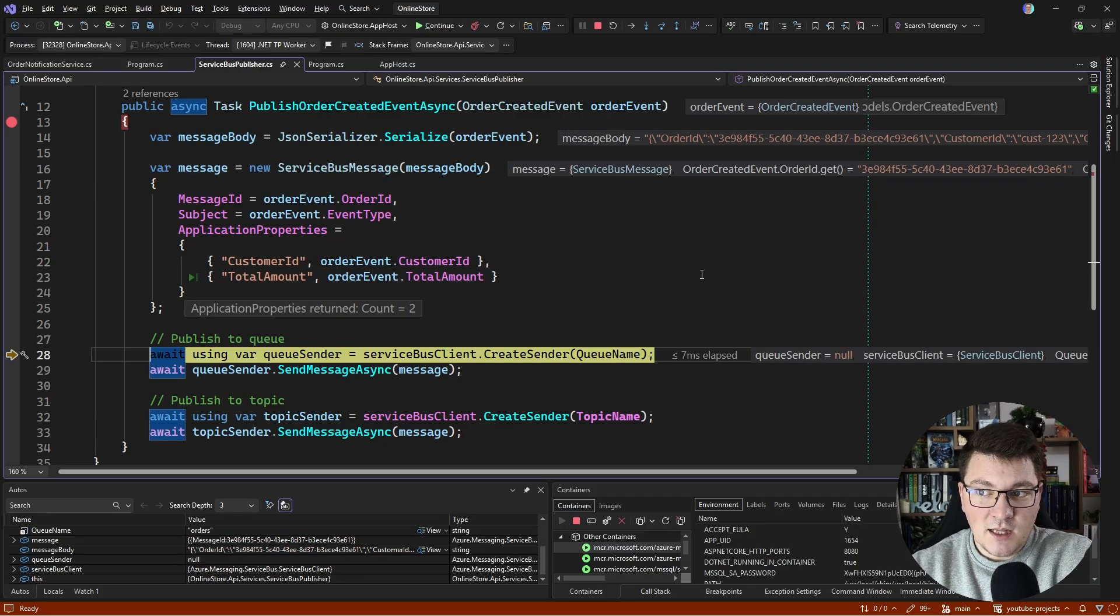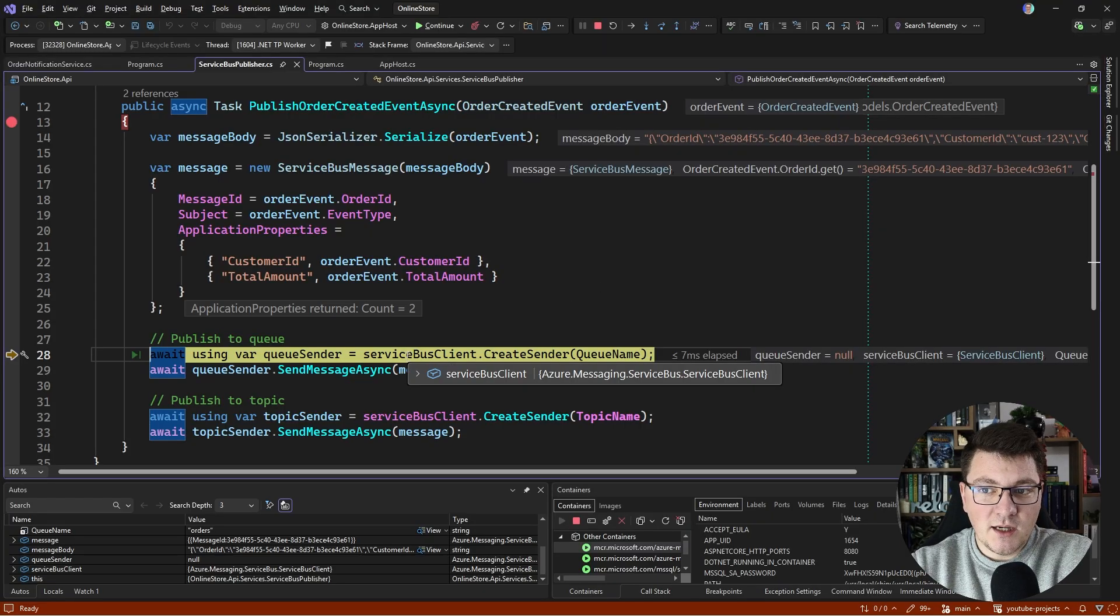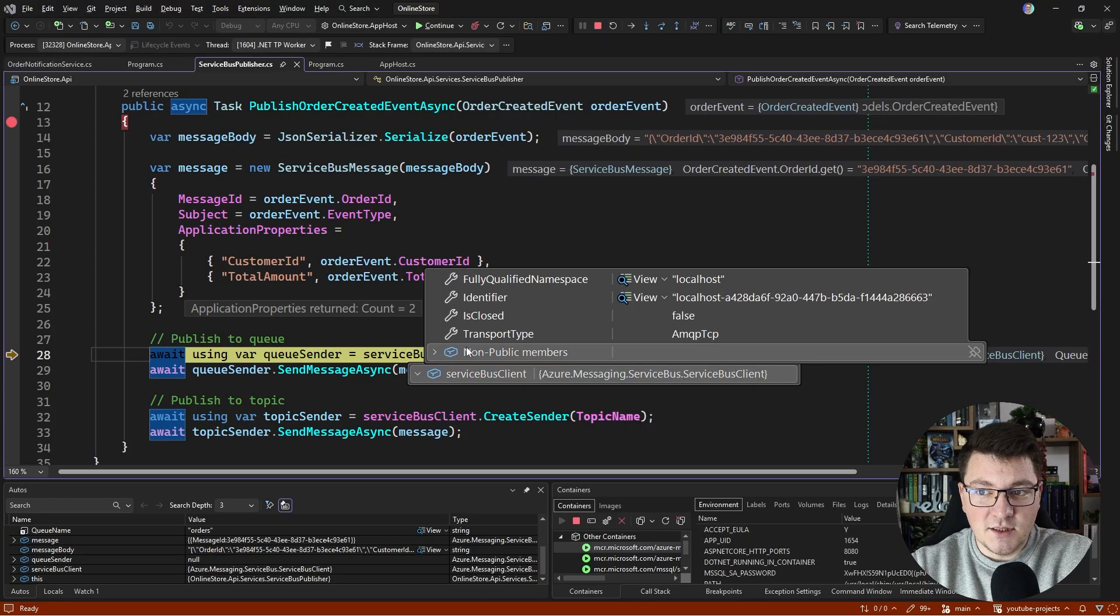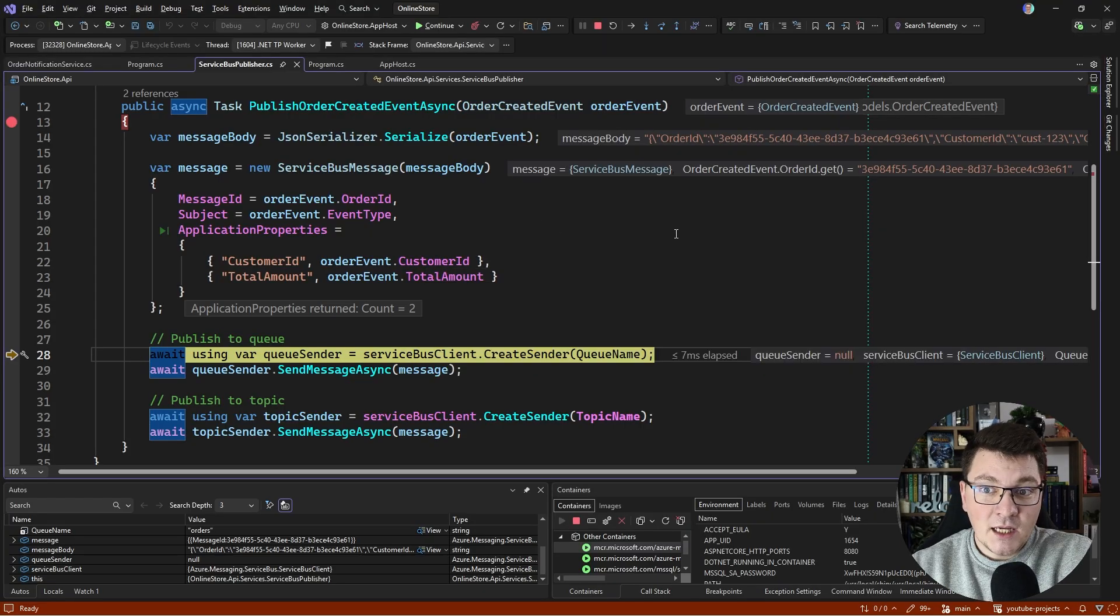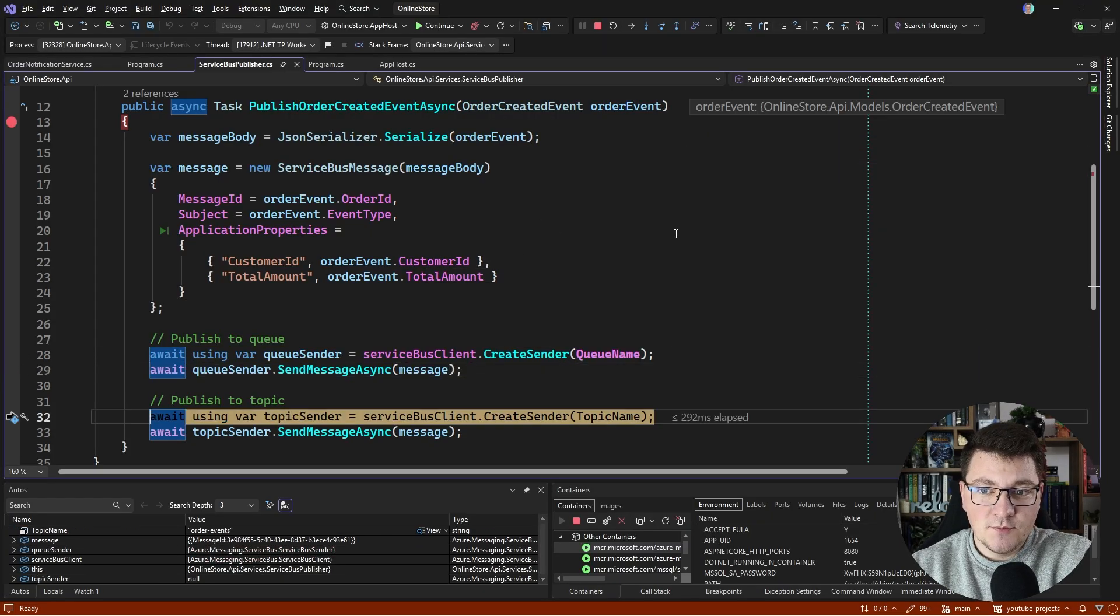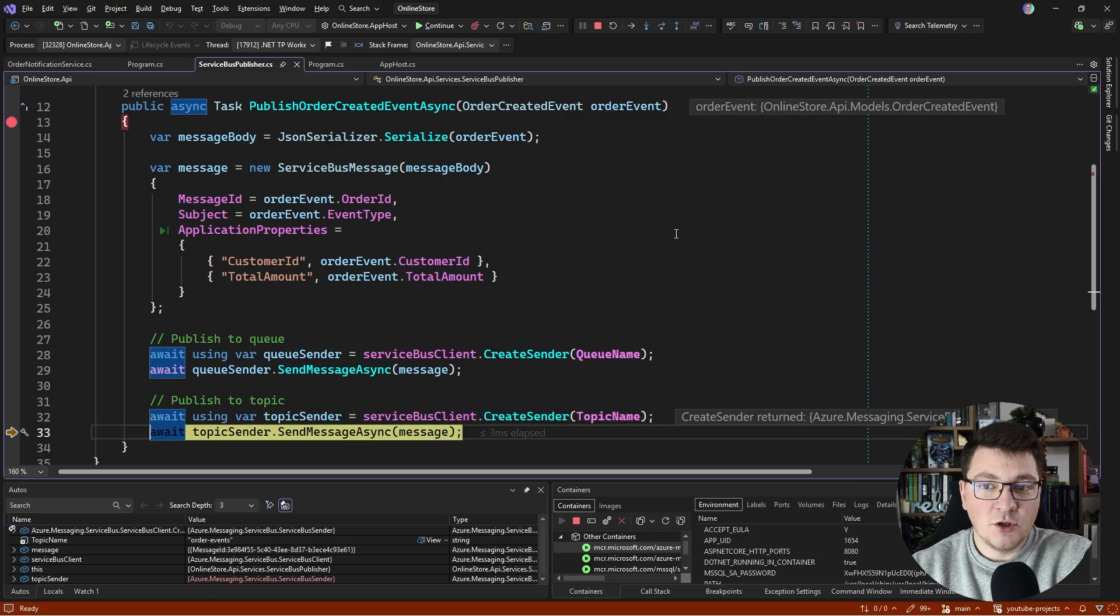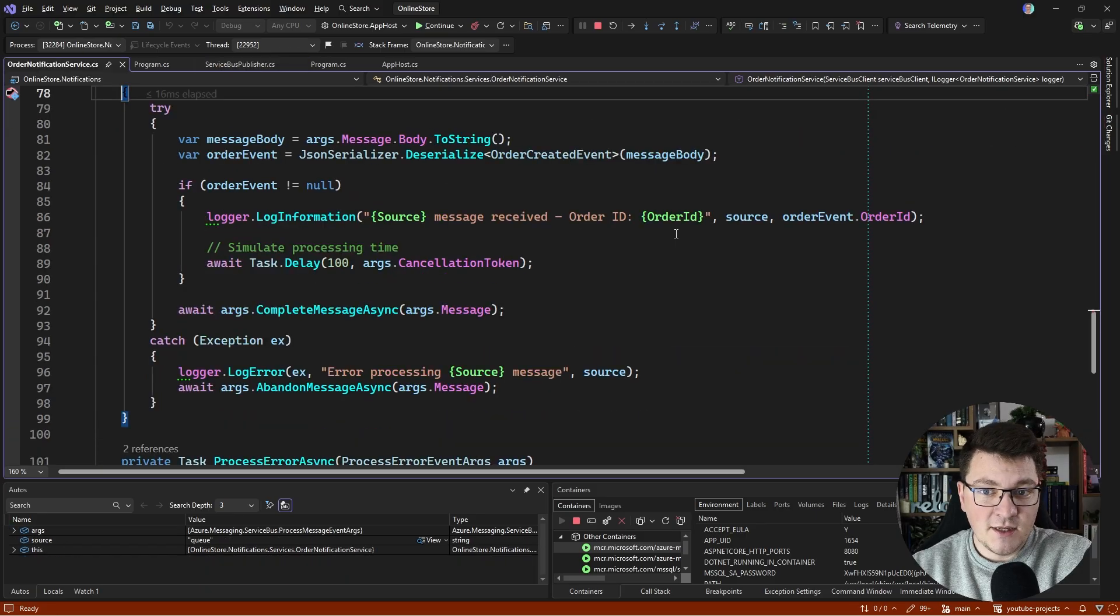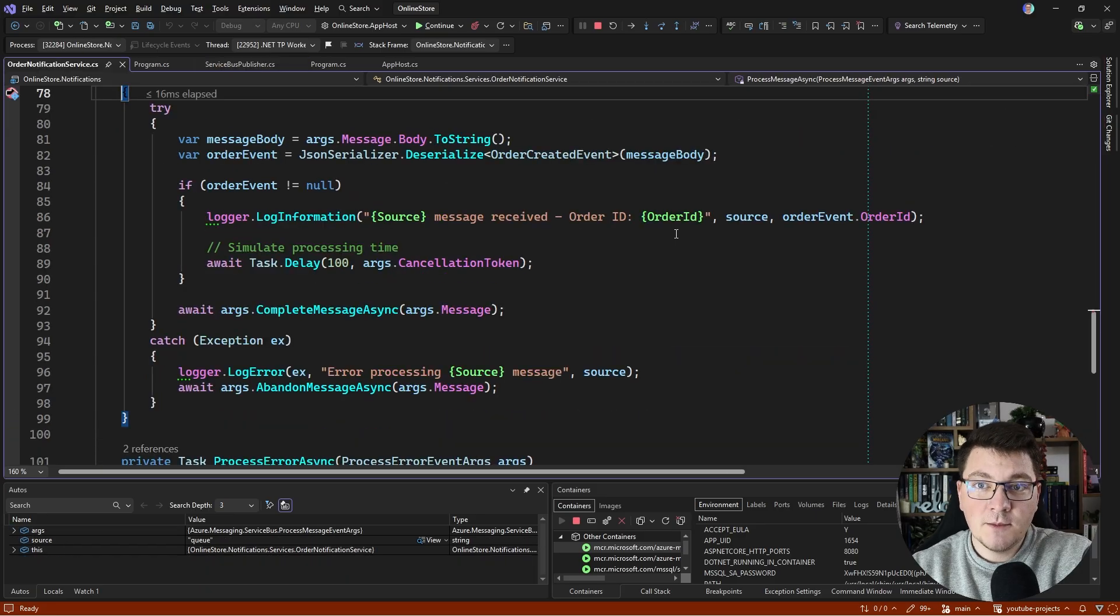I can use the Service Bus client which we got from dependency injection, and I can create a queue sender, send a message, create a topic sender, and send a message to the topic.